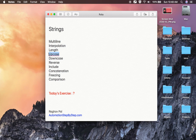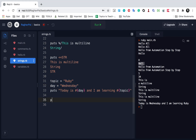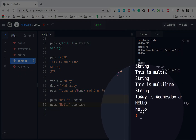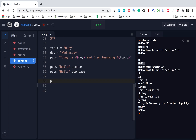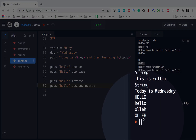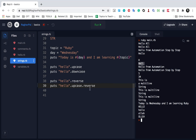We have already seen how to find the length of a string. You can also use upcase, downcase, and reverse operations. For example, 'hello'.upcase will convert it to uppercase. 'hello'.downcase will keep it lowercase. If I run this, you see it printing in uppercase and lowercase. I can also do puts 'hello'.reverse, or chain them: 'hello'.upcase.reverse — which first converts to uppercase and then reverses the string.